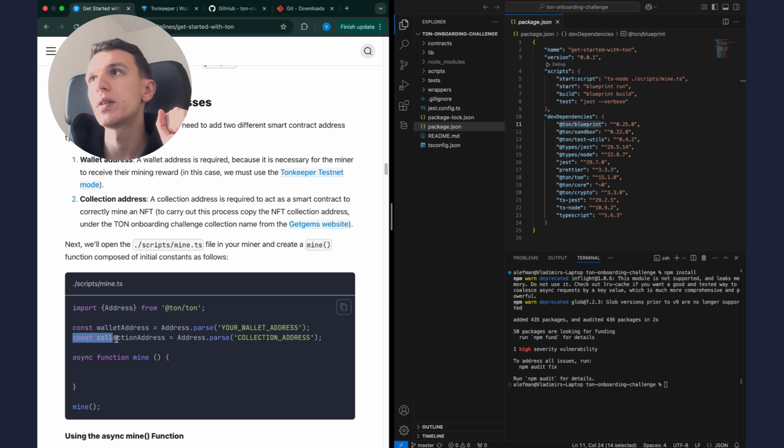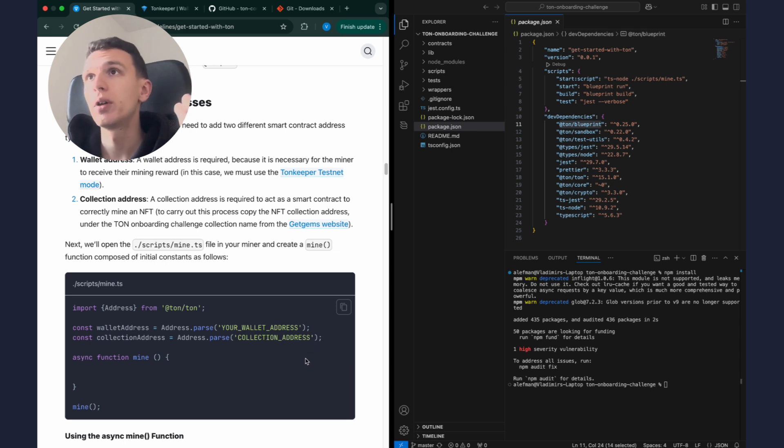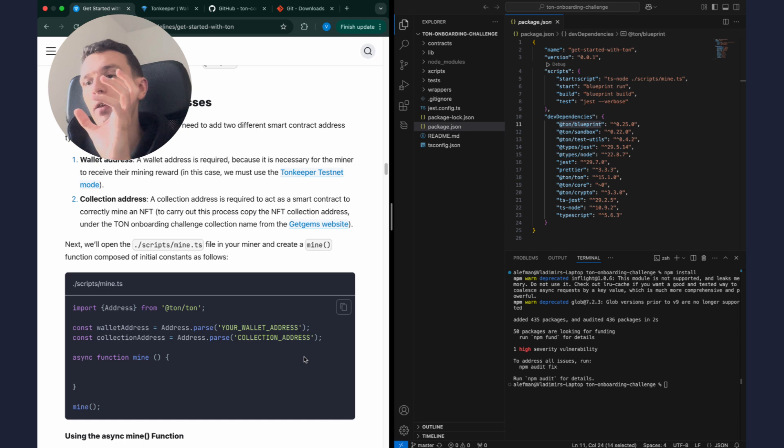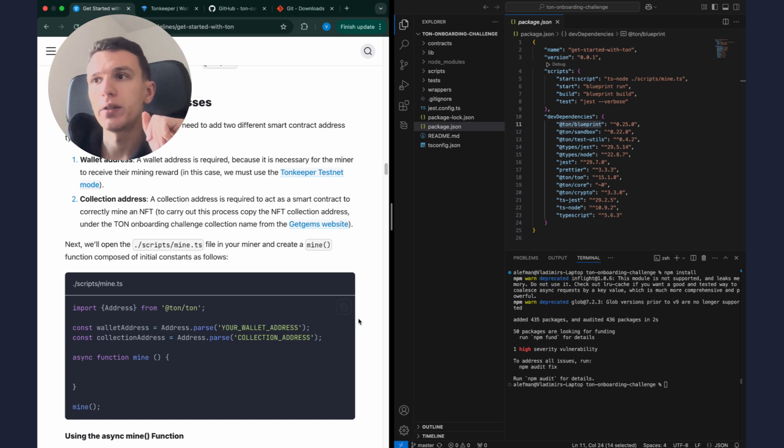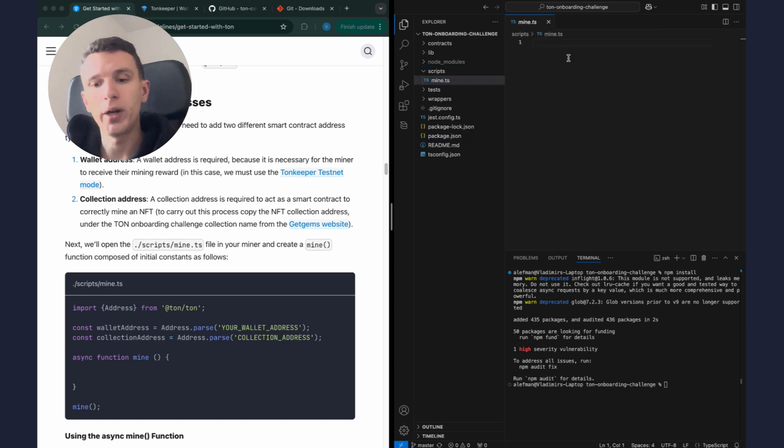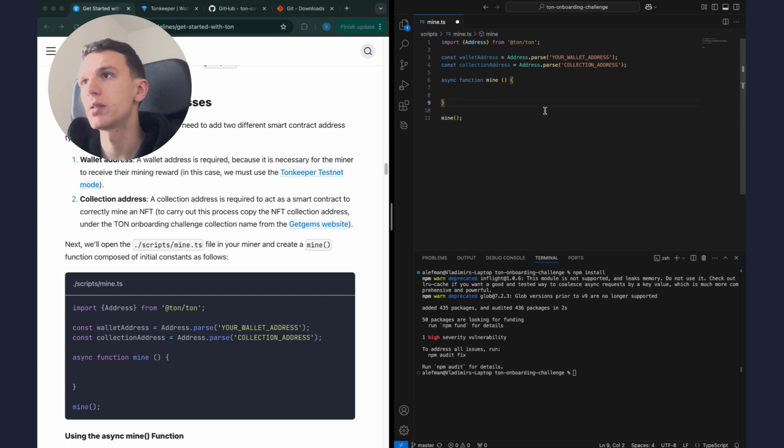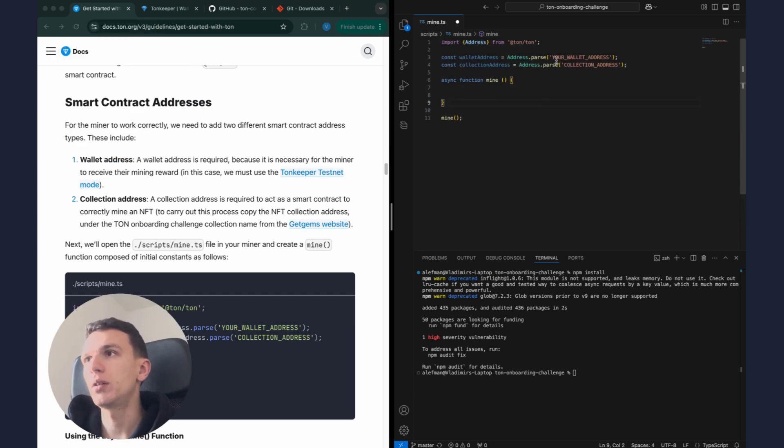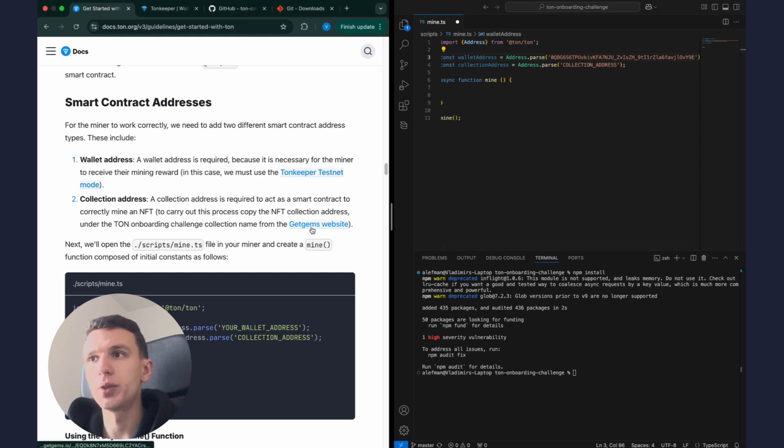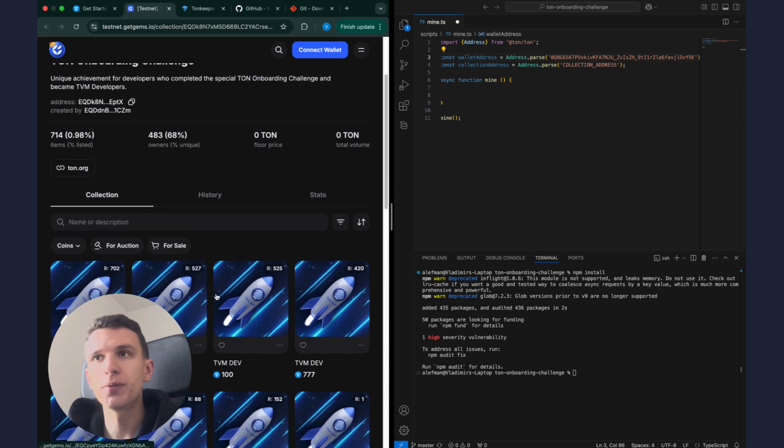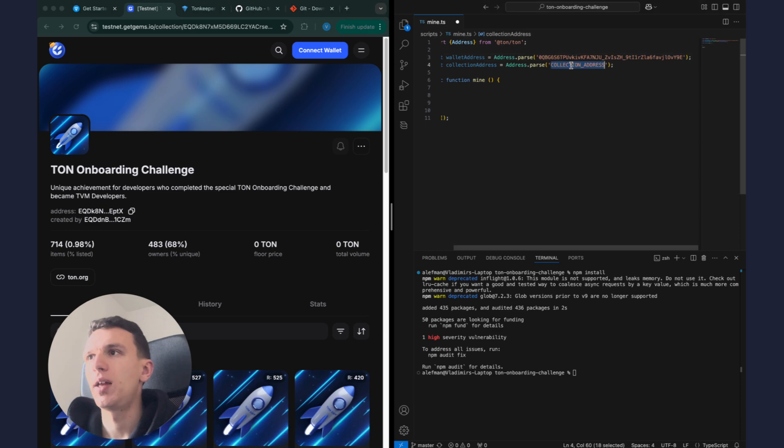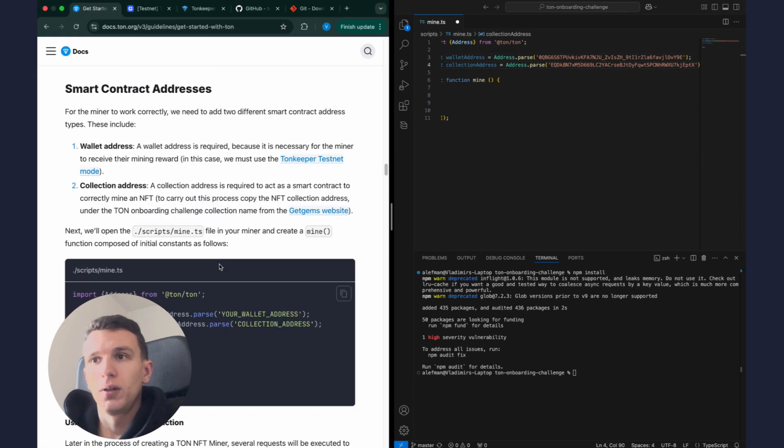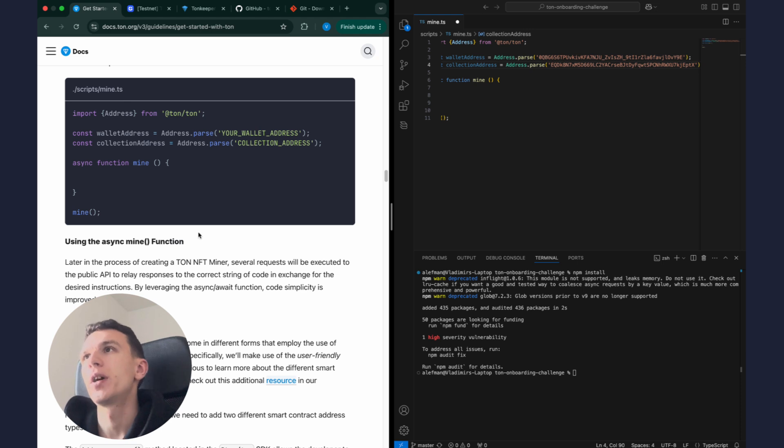However this isn't regular NFT, it has an extended feature called proof of work which verifies that our miner completed its task before minting the NFT. But I'll explain this in detail later. Let's copy this code and we should put it in this file, in folder scripts we have file mine.ts. Let's put it like this. Okay, and I should put here my wallet address. And to get the collection address we should follow this link, this is collection on marketplace GetGems. We can copy its address here and put it here.